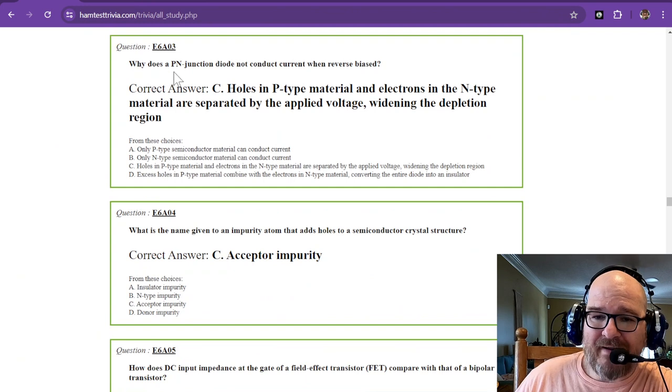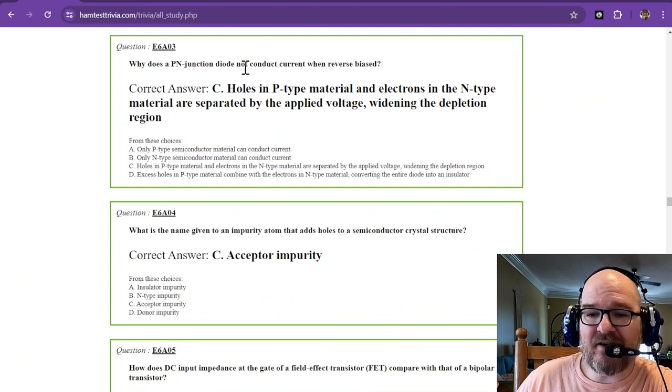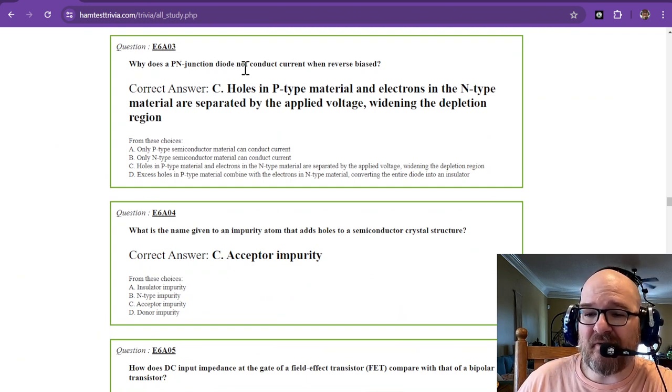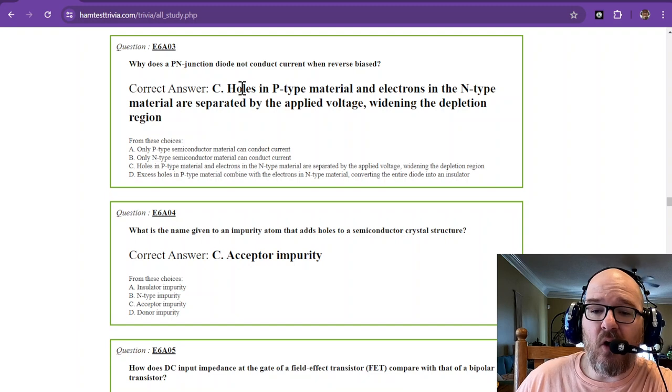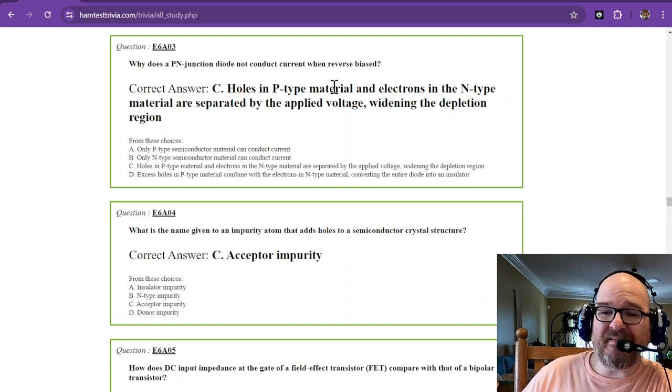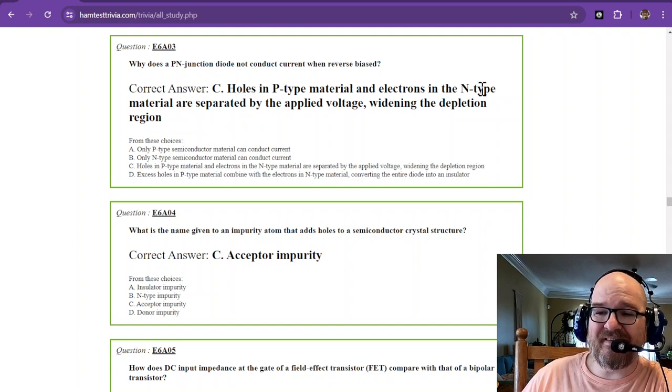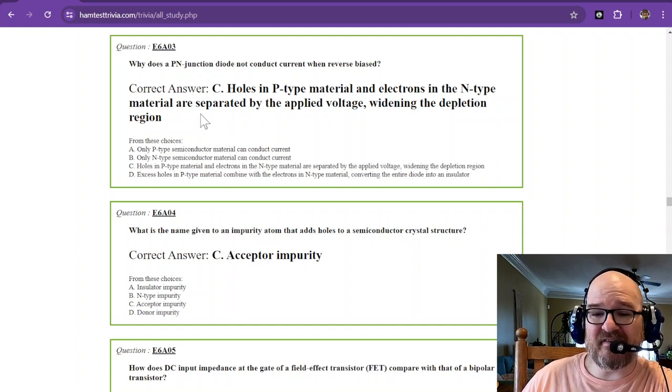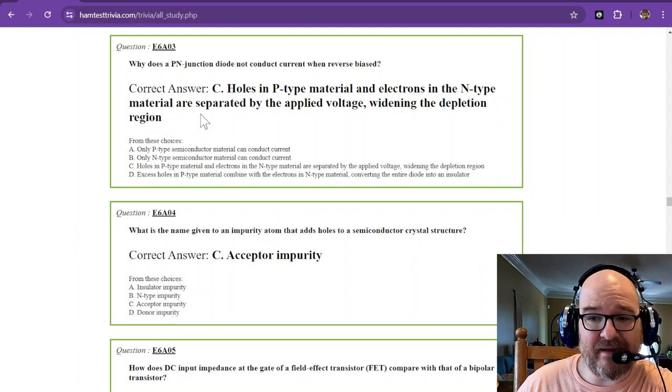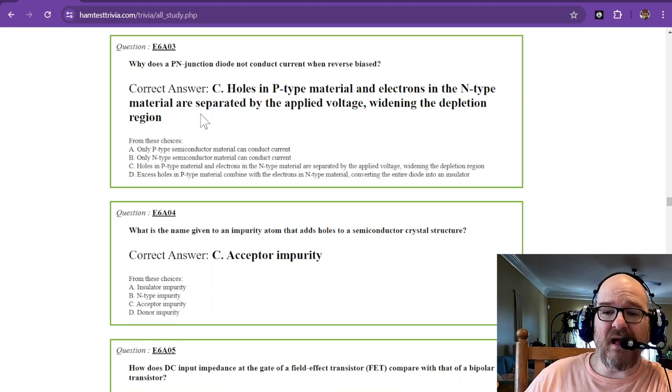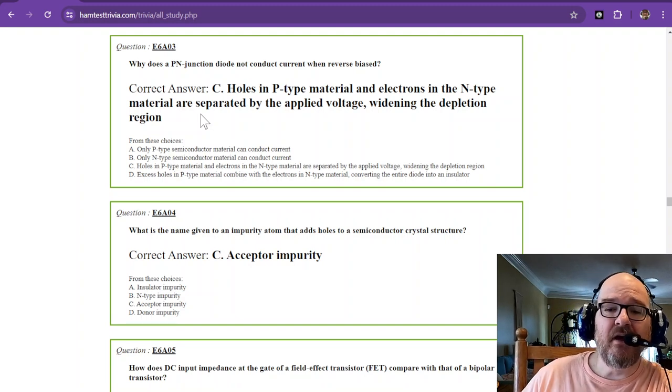Why does a p-n junction diode not conduct current when reversed biased? The holes in the p-type material and electrons in the n-type material are separated by the applied voltage widening the depletion region.